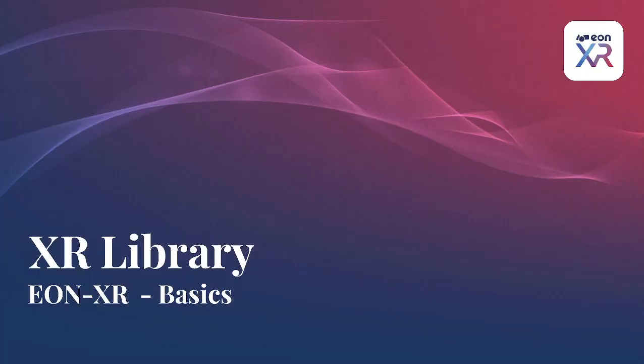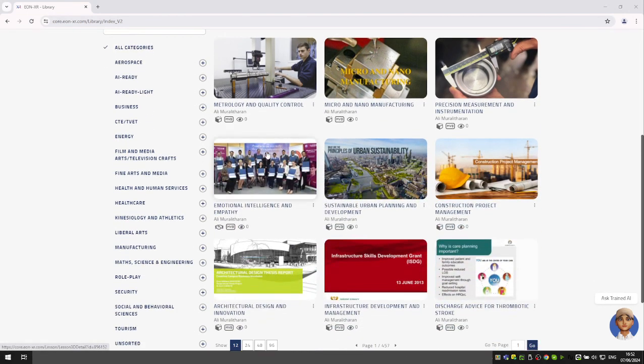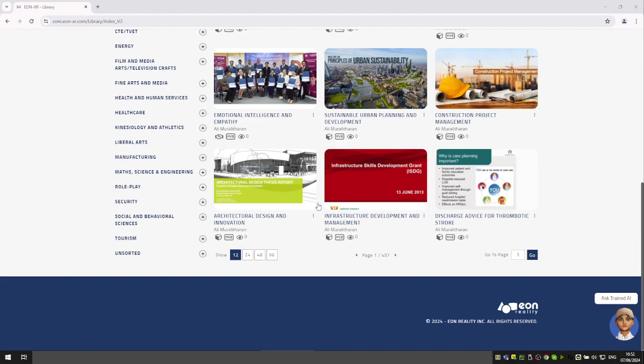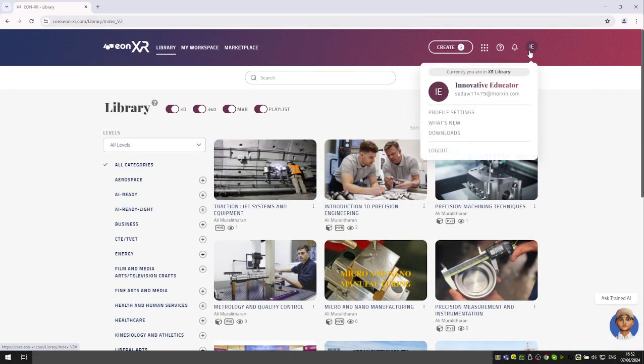Okay, let's talk about the XR library. What is the XR library? The XR library is a publicly available, accessible library of content. Most of the users...